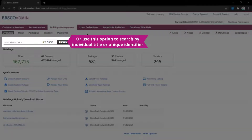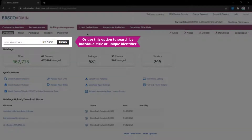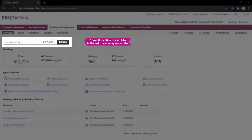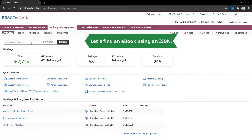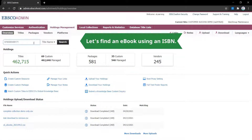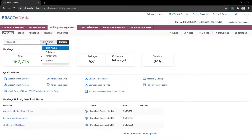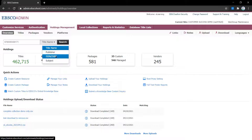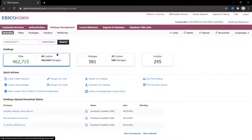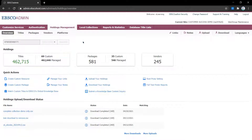We'll locate an ebook we purchased using the ISBN in this example. Enter the identifier in the search box, select ISSN/ISBN from the drop-down menu, and click search.